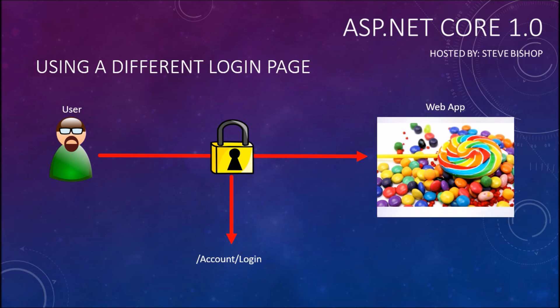But let's say that this is not where we actually have the login page. Maybe we want to put it in some other section of our application, something like members forward slash login. How can we go ahead and change it so that it points the users to this new location instead of the default that comes out of ASP.NET Core Identity?